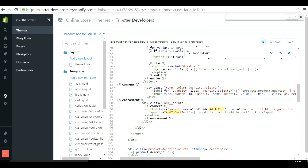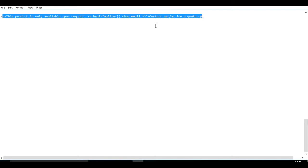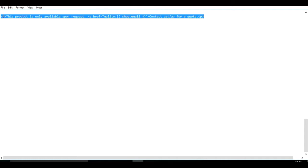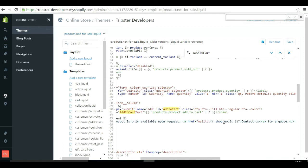Now you need custom content for your quotation so customers can contact you via email. Since we haven't touched the div tag, just after the end comment and before the closing div tag, paste in your own custom content. It will say something like 'This product is only available upon request', followed by a link using shop.email - you can copy this exactly and it will automatically use your shop's email address. Save it when done.